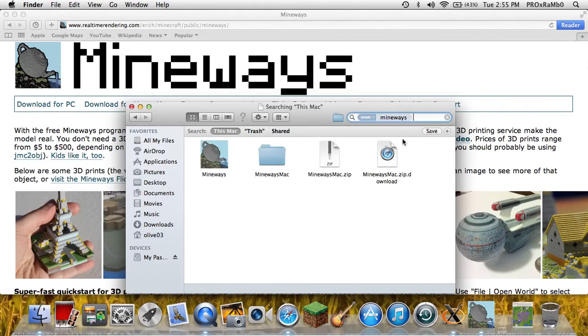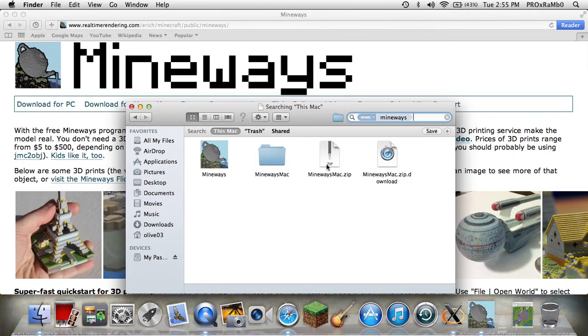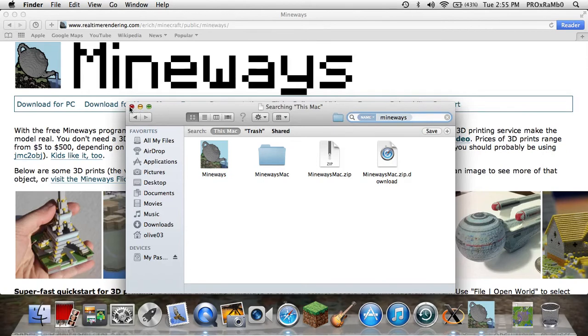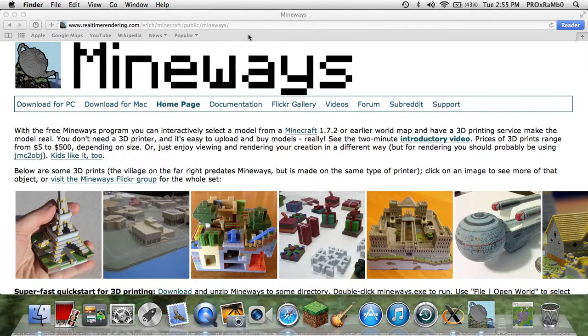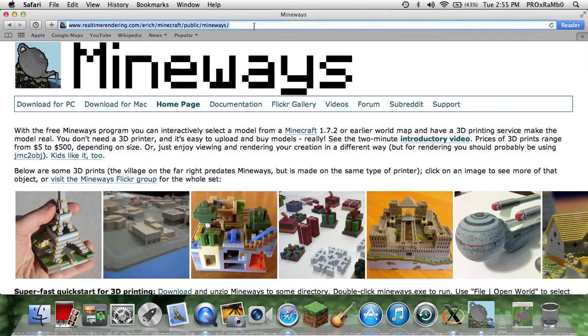Sorry, my computer's slow. You're going to get a zip, you're going to open it, and do not use Mineways yet because it will not work - it'll just say unknown file. It's Christmas.